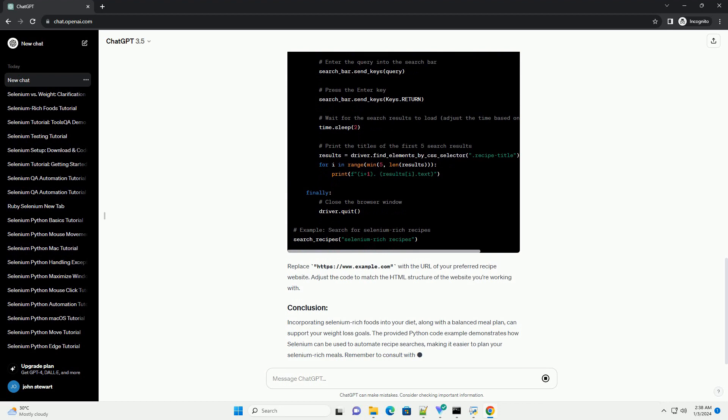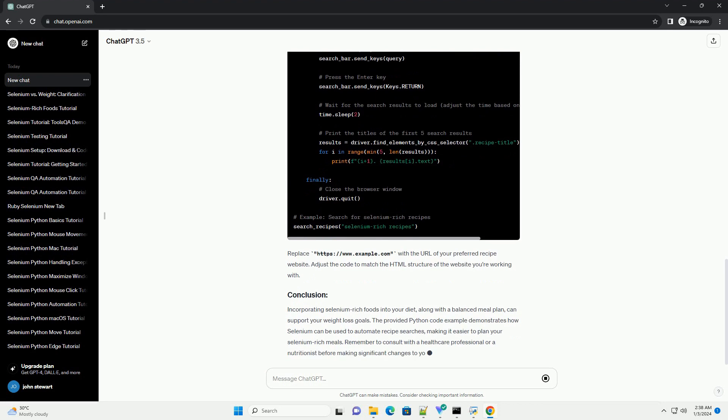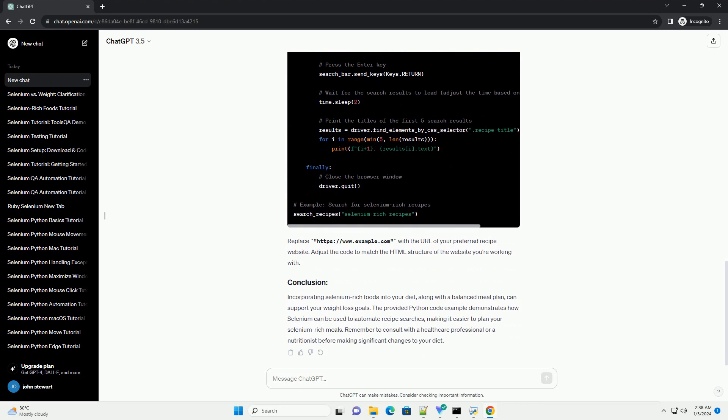www.example.com with the URL of your preferred recipe website. Adjust the code to match the HTML structure of the website you're working with.